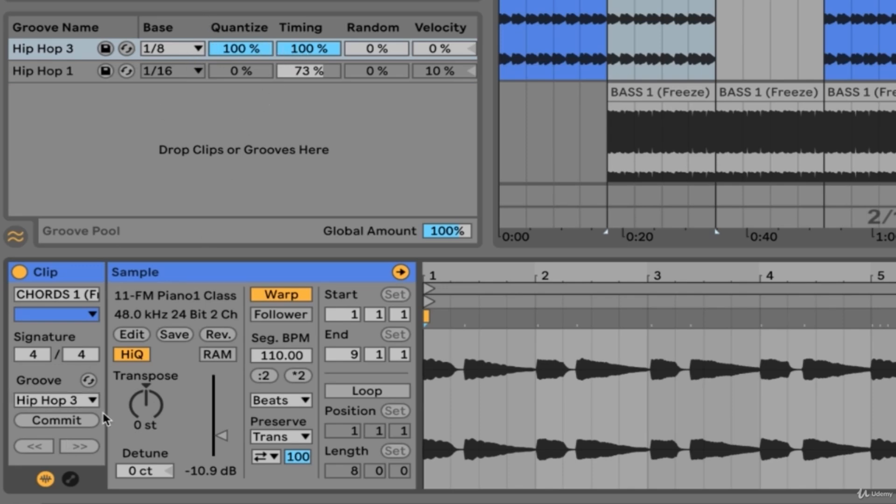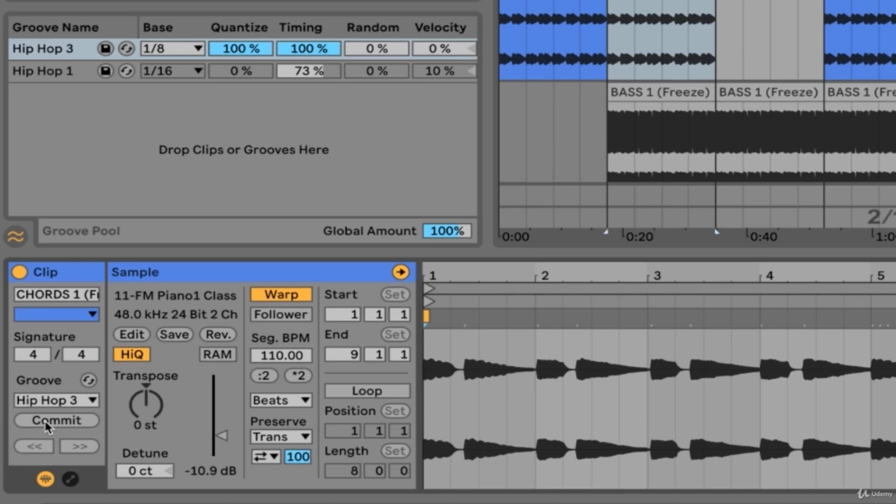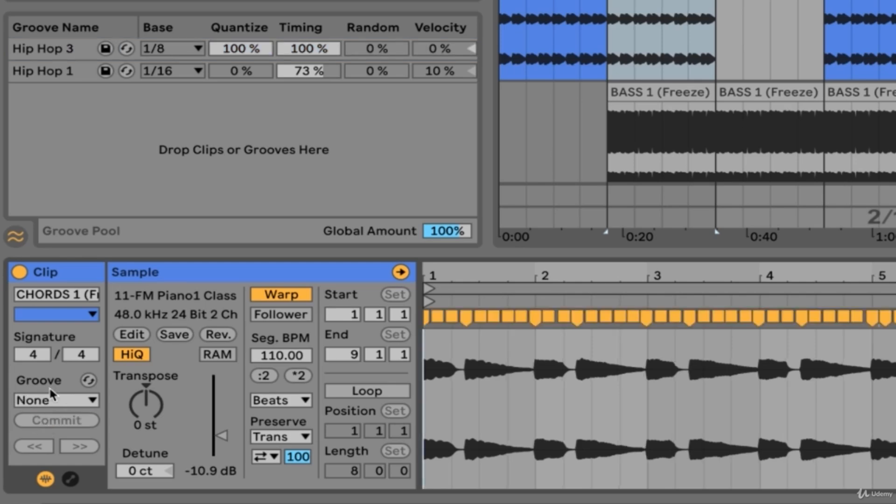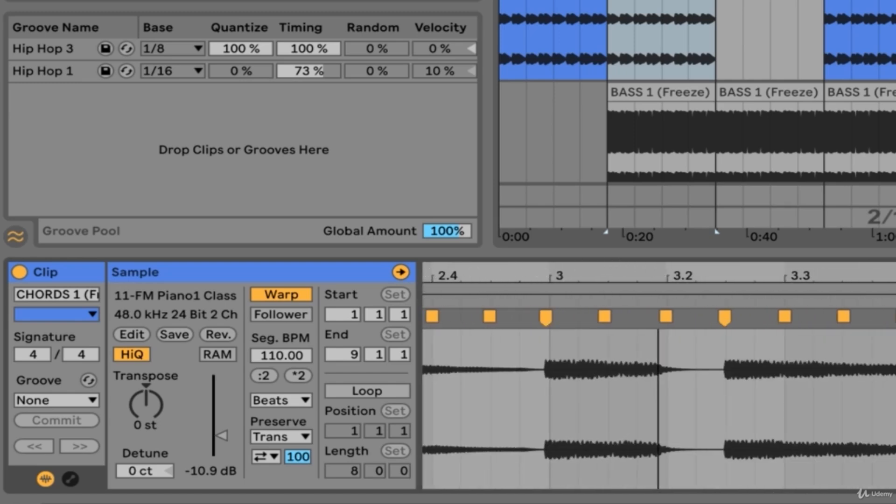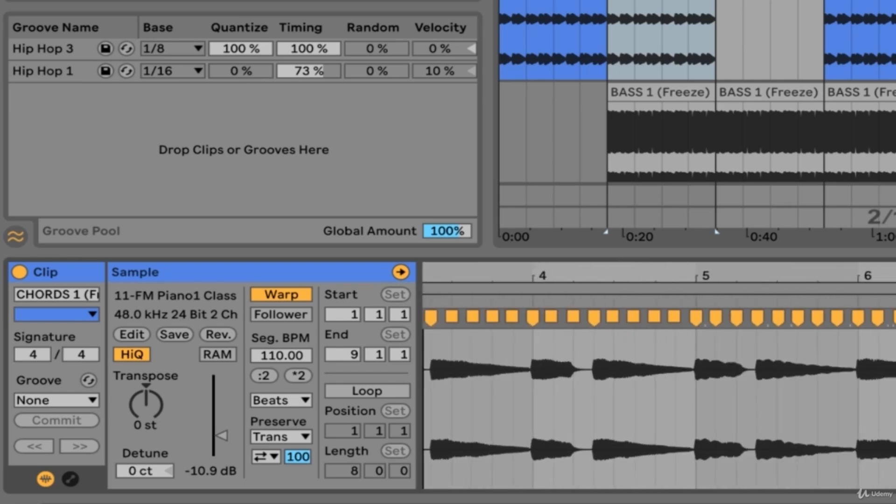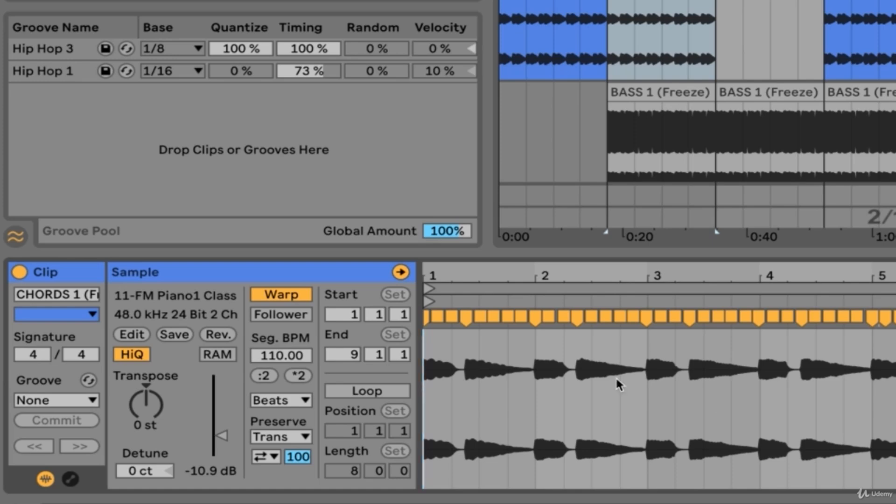The last option we have pertaining to grooves within the clip view is this commit option. If I press this commit option, our groove would disappear from our selector here because it would be committed to the clip. This means that warp markers would be set and timing variations would be incorporated into our clip. Our clip would have the groove baked into its actual warp and velocity settings. That way, if we were to save the clip, it would be like the groove is already on it, as it has been rendered into the clip. Let's commit this groove and you'll see a whole bunch of warp markers just appeared, indicating that our groove is now active on the clip.